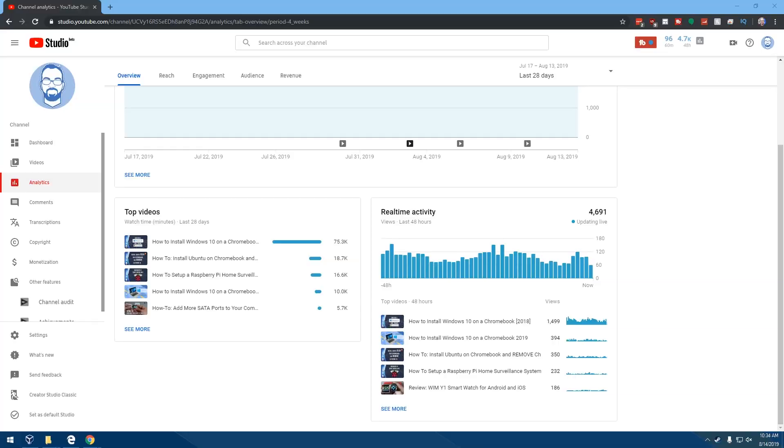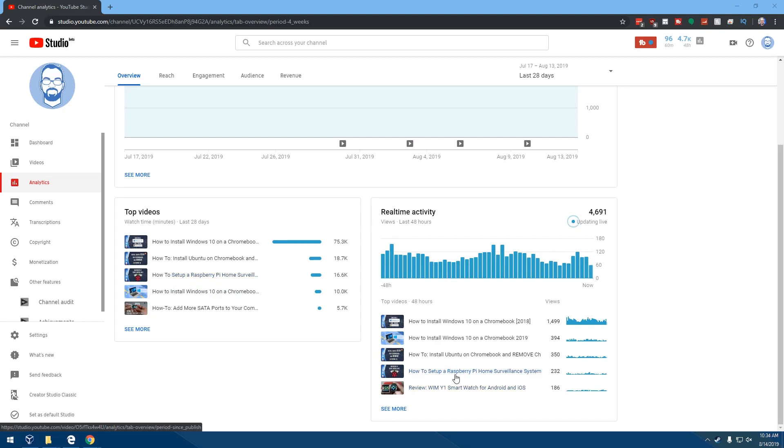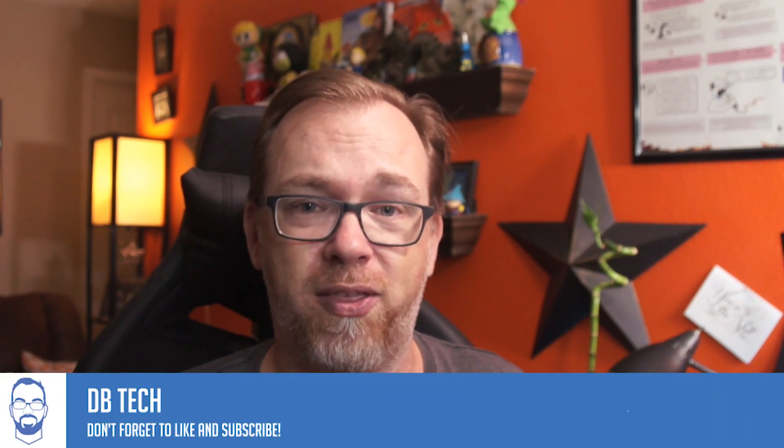This morning I was going through my YouTube analytics to see how videos were performing and maybe come up with some new ideas. One of the videos still in my top four or five was one I made months ago about how to set up a Raspberry Pi motion iOS surveillance system on the cheap with some webcams.